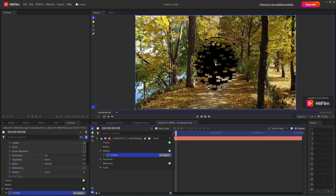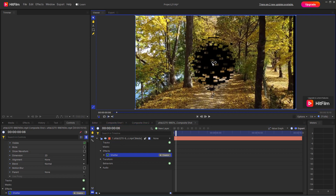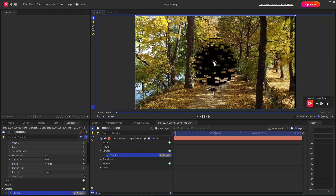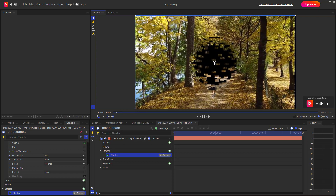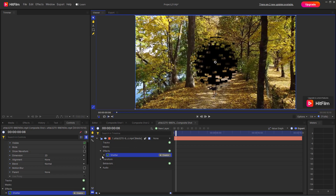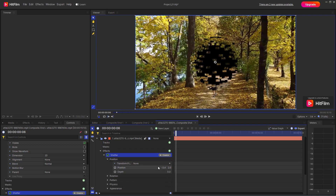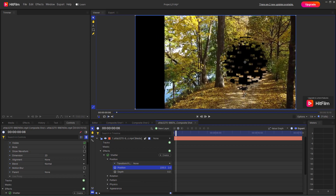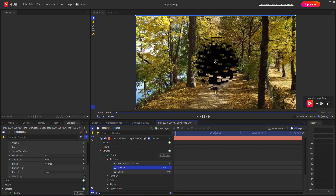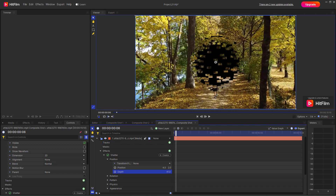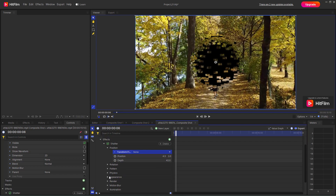This is how the shatter effect actually works — you can see it right here. Let me expand the settings, and here you can see the position as well. You can change the position of the footage and also change the depth.